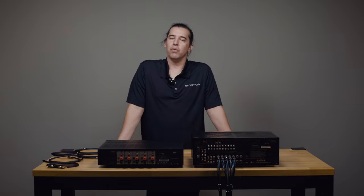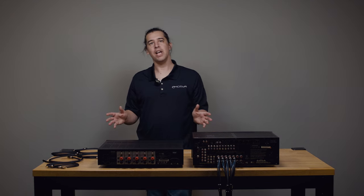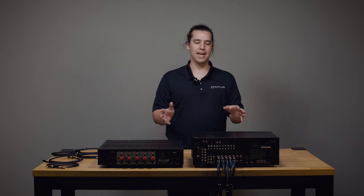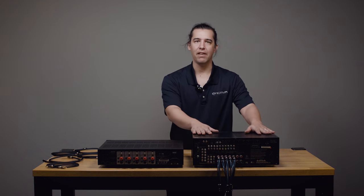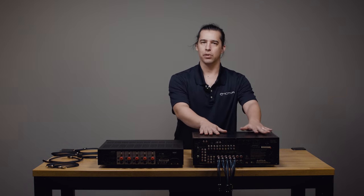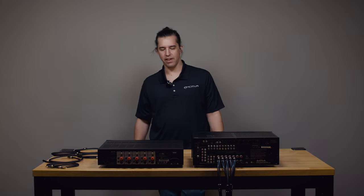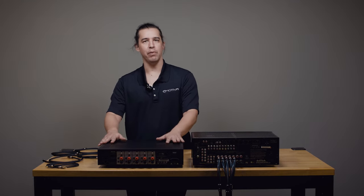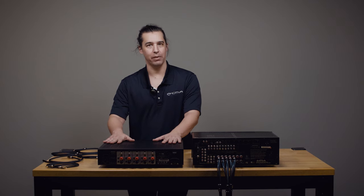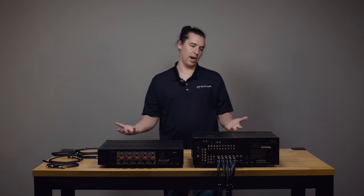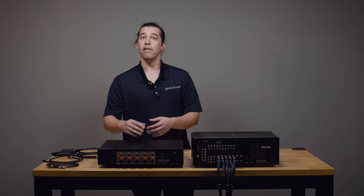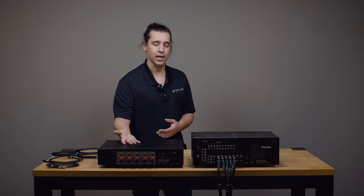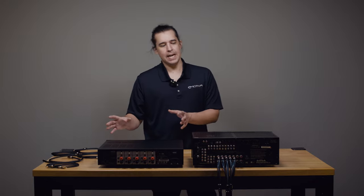Hi, this is Brent with Emotiva Audio. The purpose of today's video is to walk you through how to take an existing surround setup that's based on an AVR—this is a fairly typical Marantz AVR, but this will apply to any brand of AVR—and connect it to one of our external amplifiers like this Basics A5 amplifier. This is one of the most popular upgrades to home theater systems.